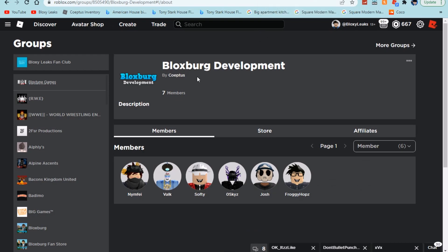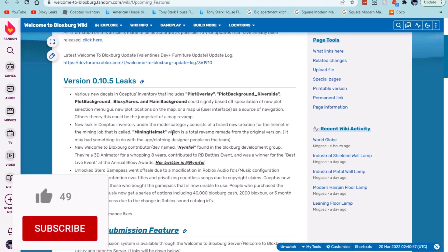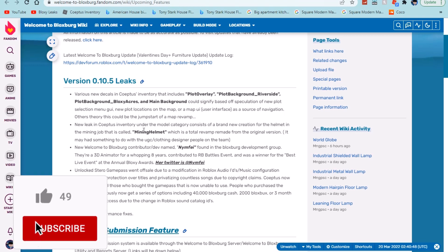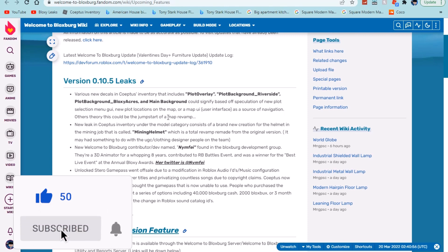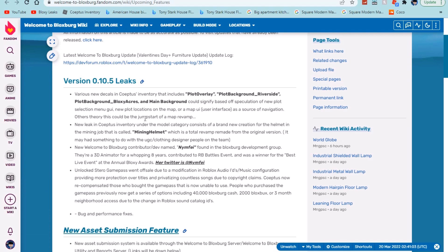Then we have the upcoming features section of the Wiki Fandom, which is where it gets very interesting. It says various new decals and courses inventory that includes plot overlay, plot background underscore Riverside, Bloxburg Acres, and main background could signify base of speculation of new plot selection menu, new plot locations on the map, or map UI which is the user interface as a source of navigation. Other theories is this can maybe be the jump start of a map revamp, highly unlikely, but you never can tell coming to Bloxburg updates because Coeptus likes to keep them fairly secret.